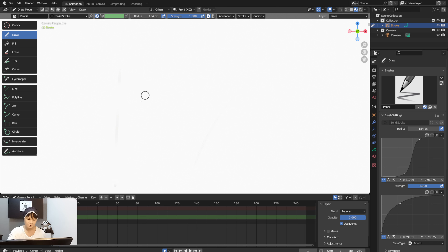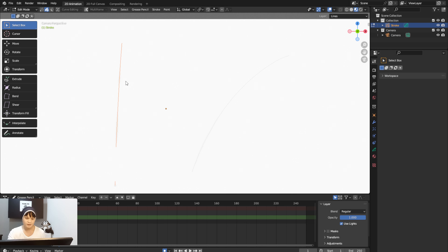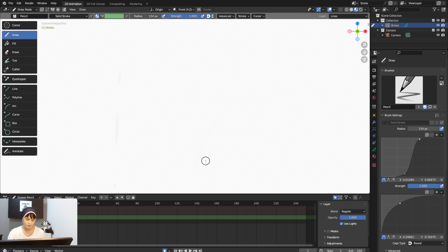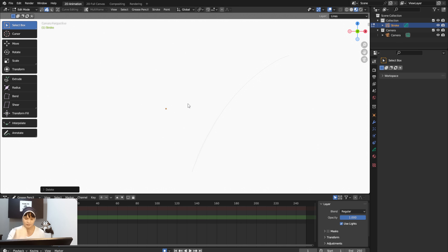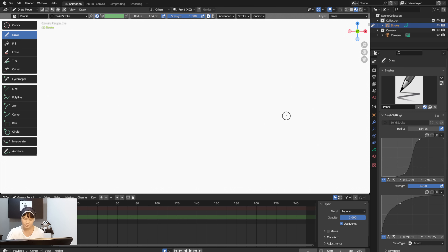Sometimes you'll notice a line still remains because it wasn't fully erased. What you can do is go to Tab to enter Edit mode, select the remaining lines, hit Delete, then select Points. That's how you clear everything out.